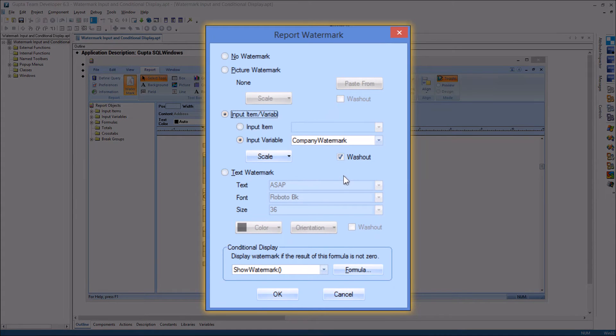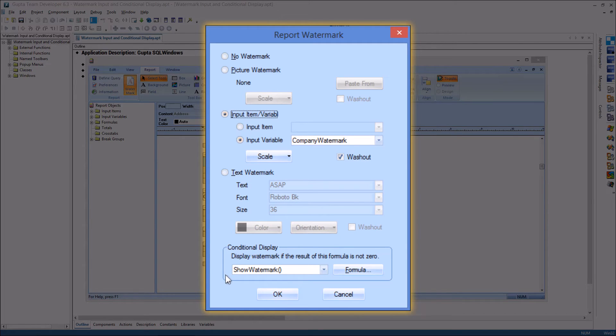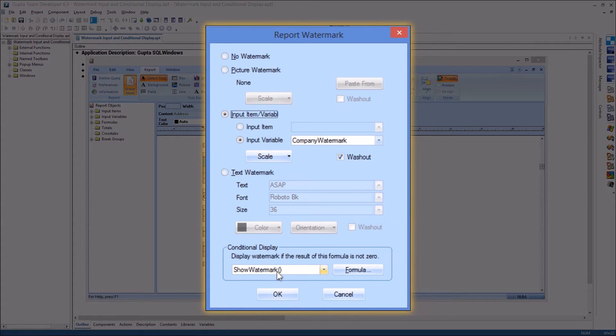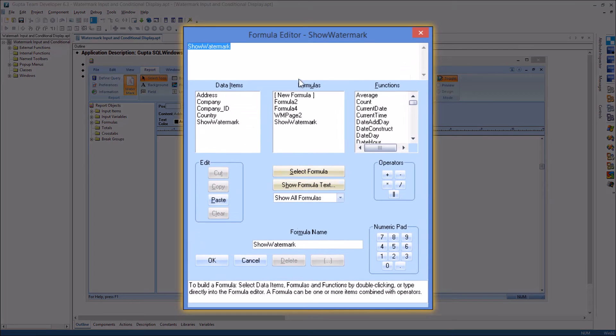The second new feature with watermarks is that you now have conditional display for watermarks and depending on a formula you can display the watermark for the report or not. So if you see there is a show watermark formula and if I open this one it depends on a data item show watermark that is being passed from the application.